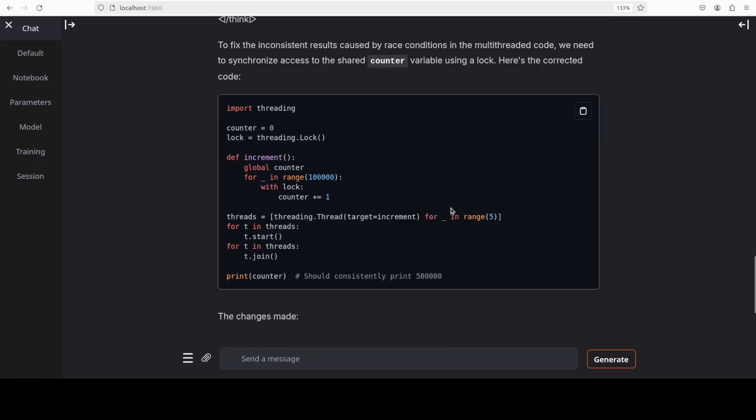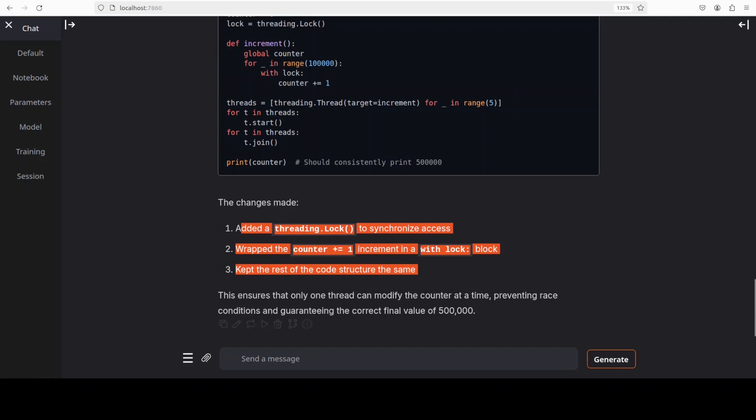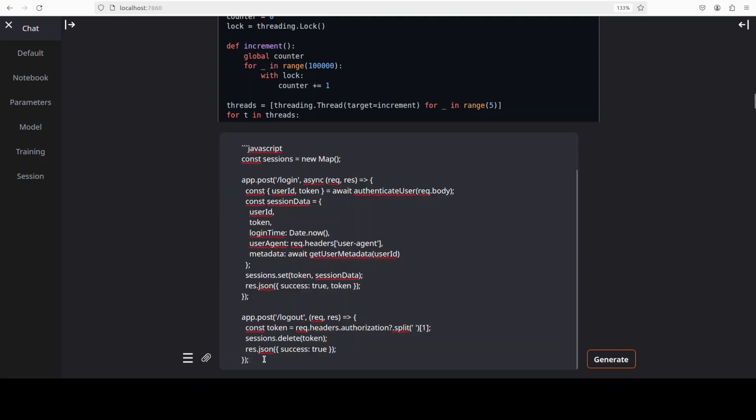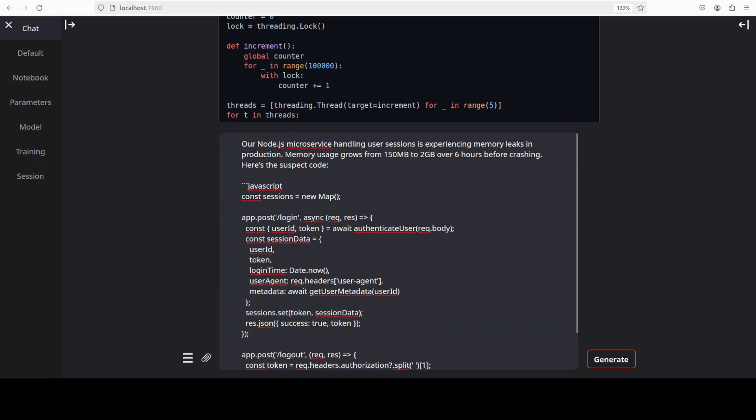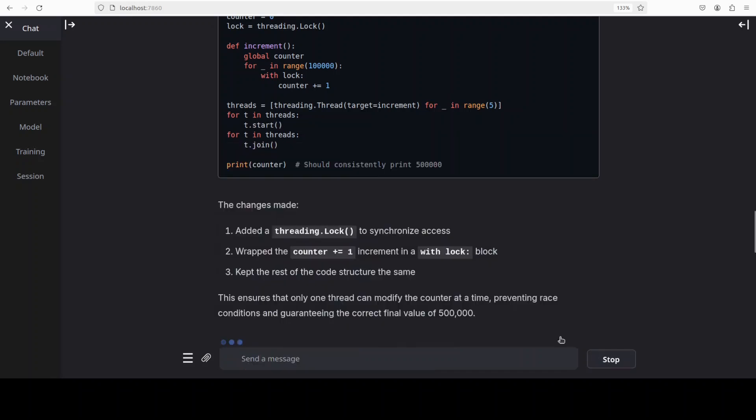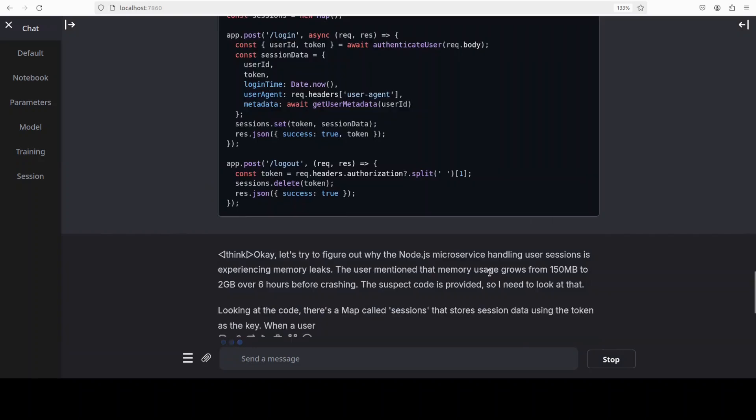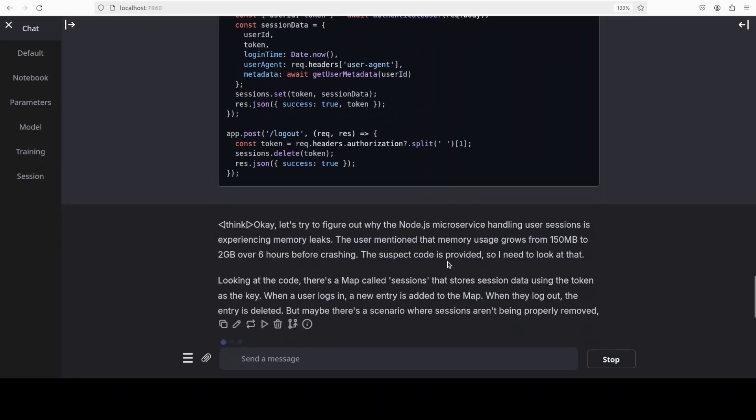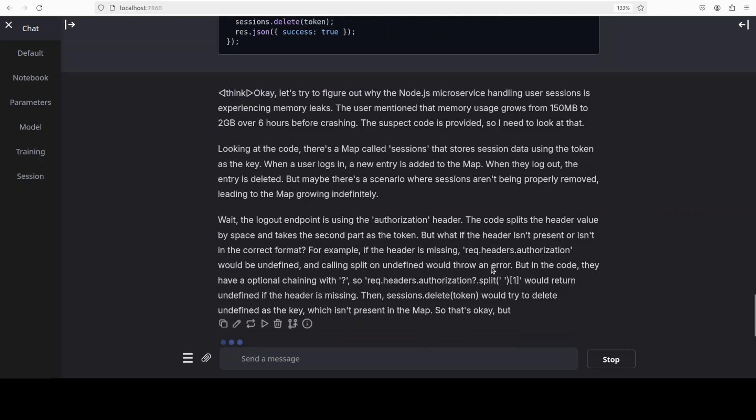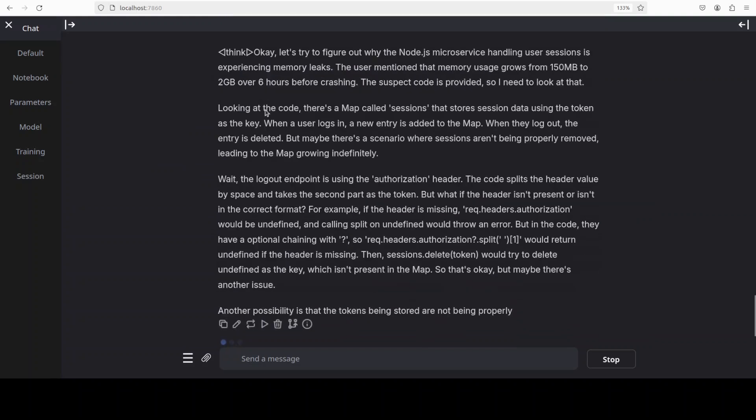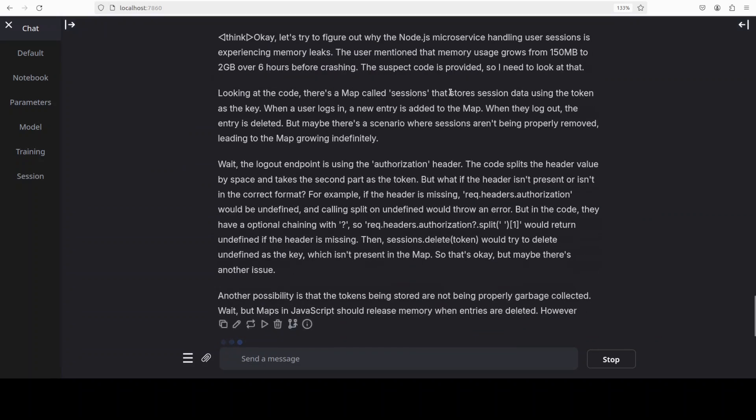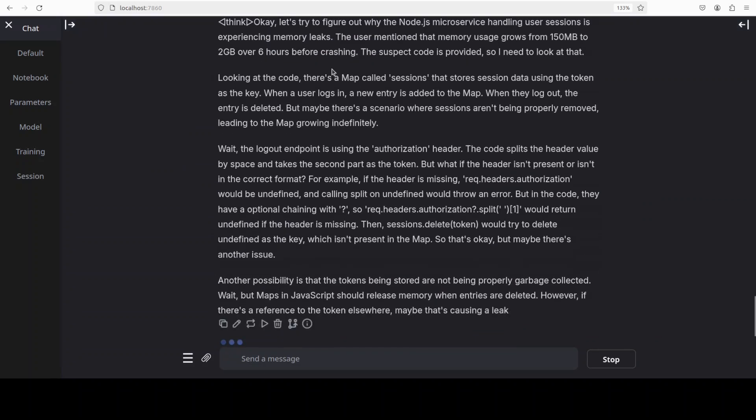Next up let me give it another problem. I am giving it this JavaScript code and what I'm trying to do here is just trying to see if it can detect a memory leak in my production Node.js based microservice. It is thinking and there you go. It has identified that it is a Node.js based microservice and it is experiencing memory leak. Looking at the code there you go, there's a map called session. It's a very smart model I can tell you.